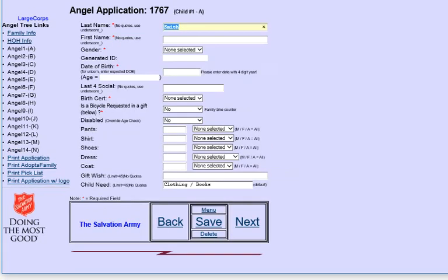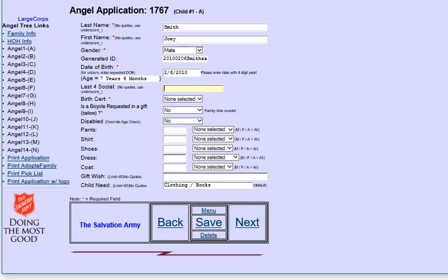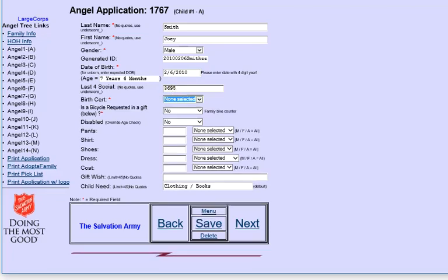And now we're going to fill in the head of household information. So this is Joe. I'm sorry, this is the first child. So that would be Joey. And he's a guy. And he's seven years old. He's got a social. We did see his birth certificate.